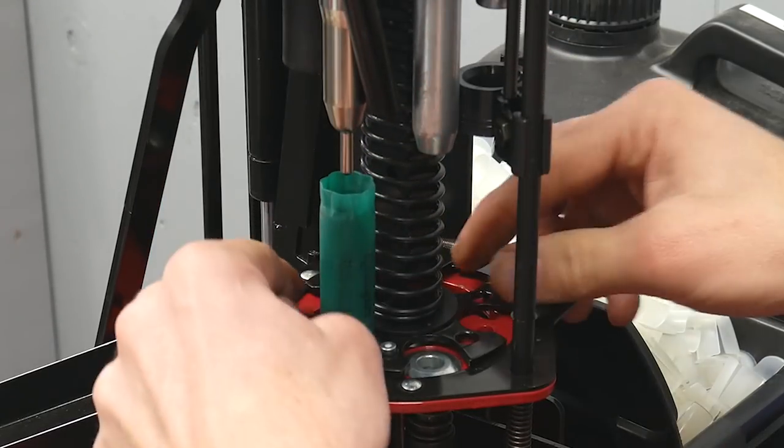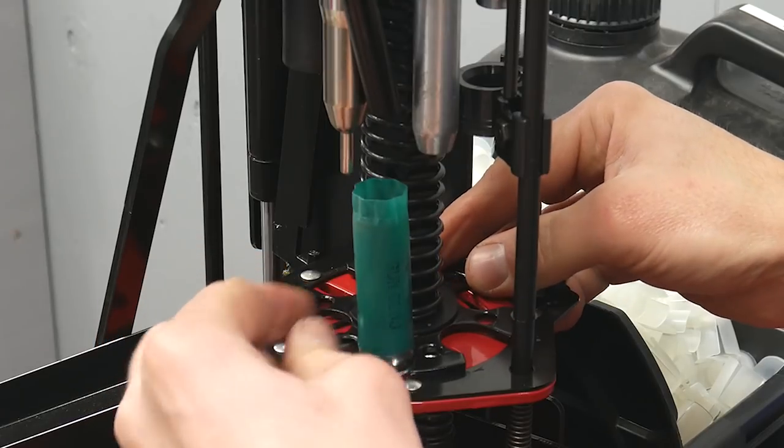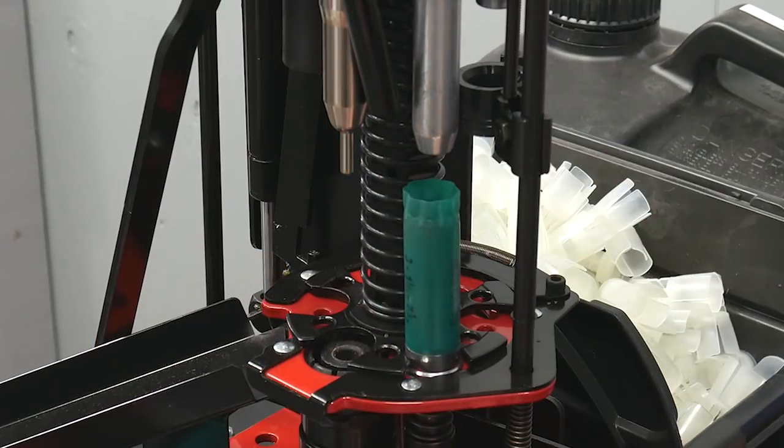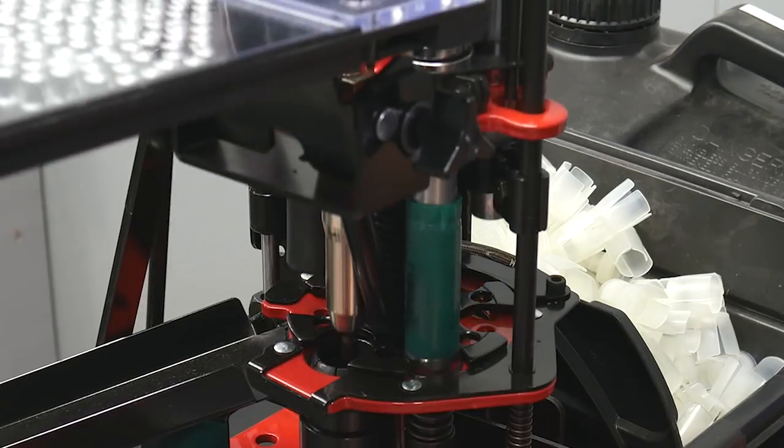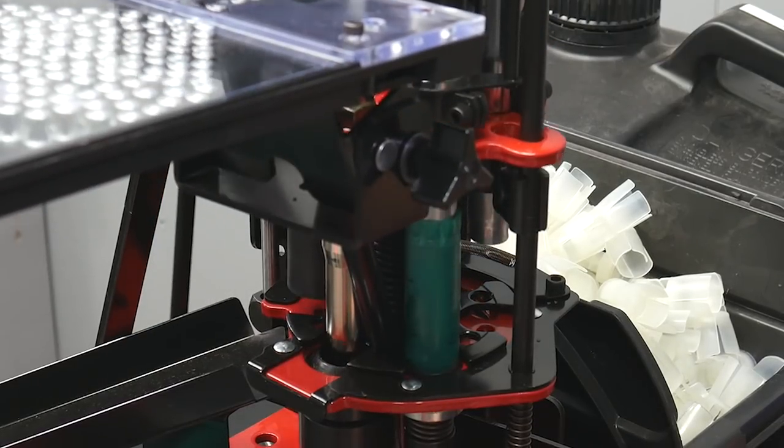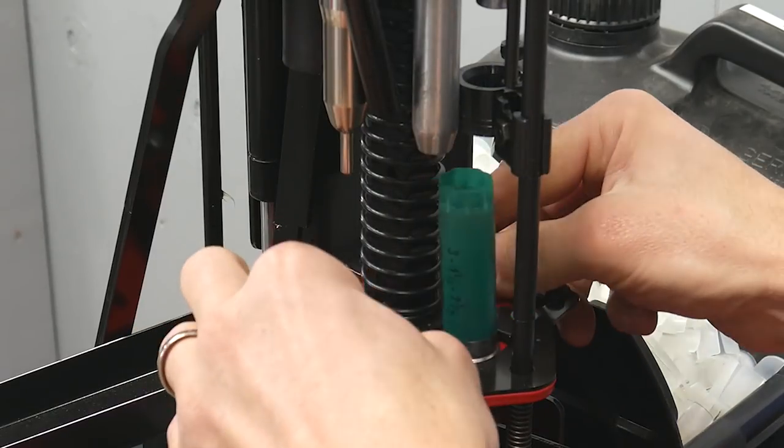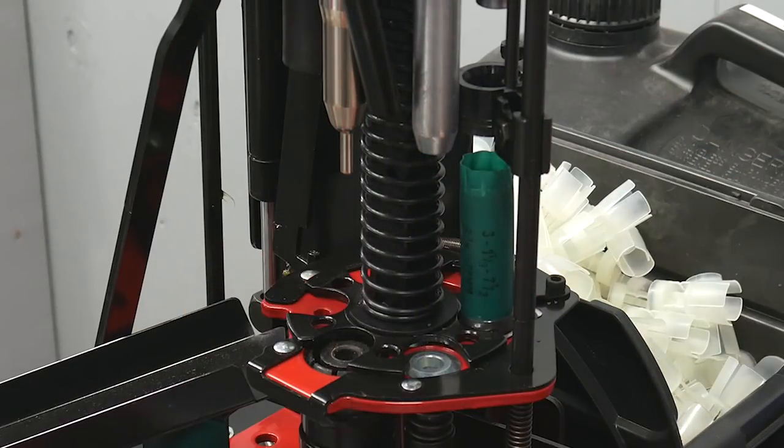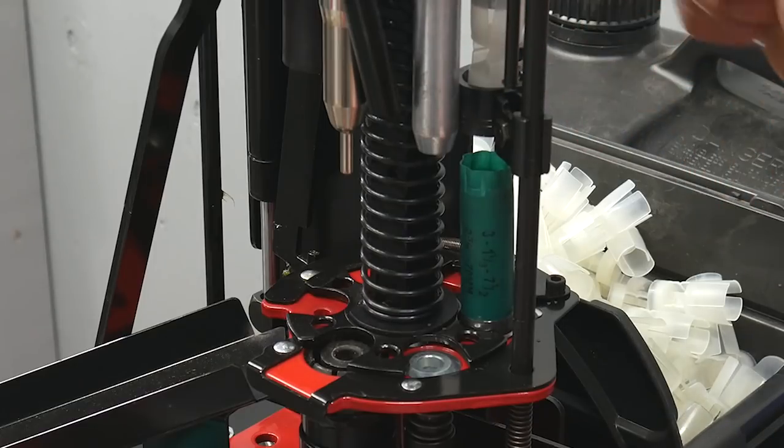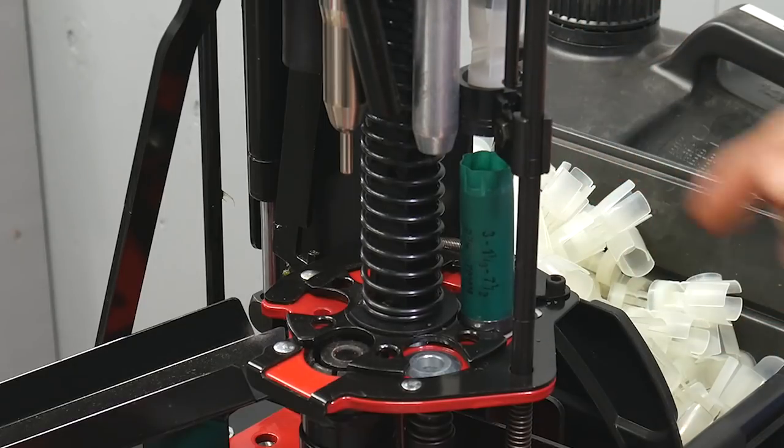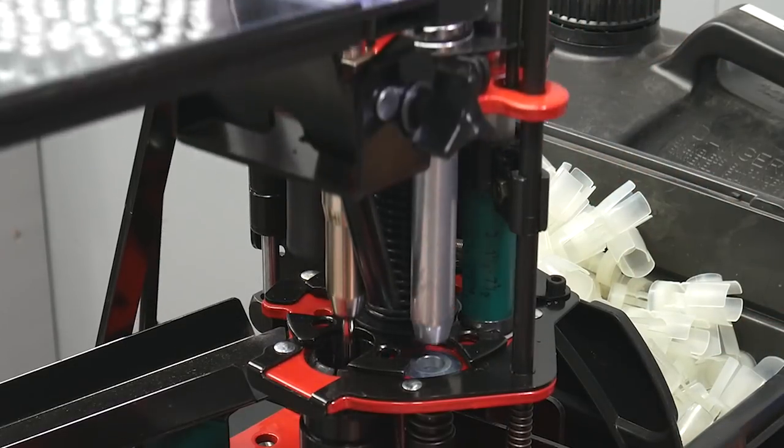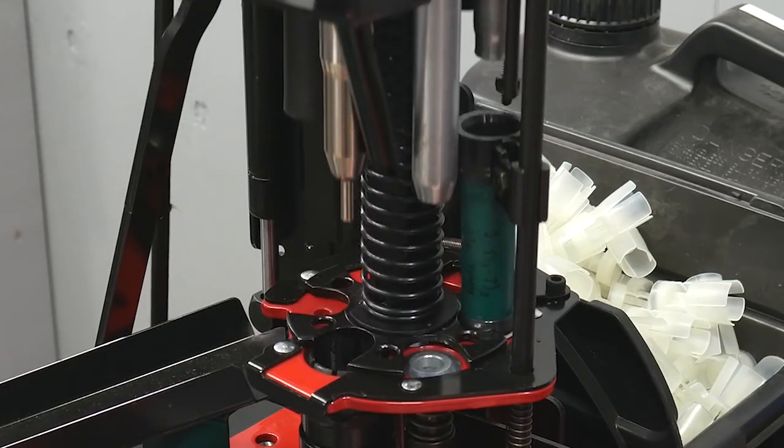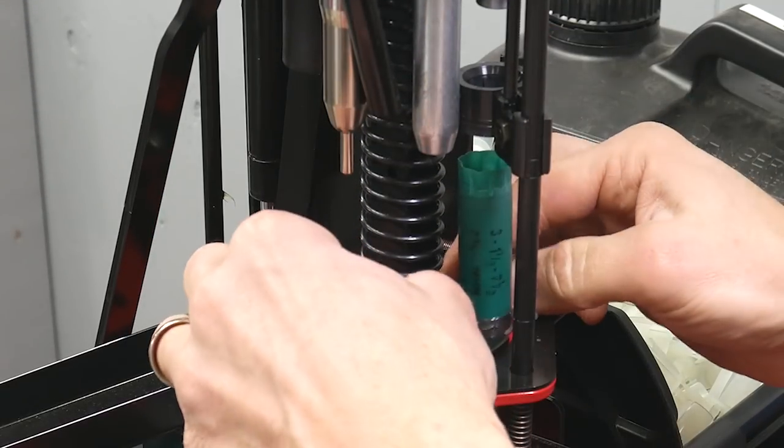Now we can just manually turn the press. It's going to half index, full index, that drops the primer in. Now we're going to prime and insert our powder charge at the same time. Okay now we take a wad and we hold it above the wad insertion punch and then we're going to get our shot as well here. Okay you can see the shot in the top of the holder.